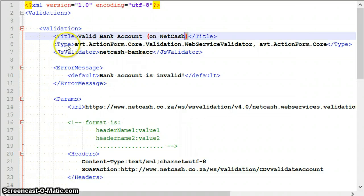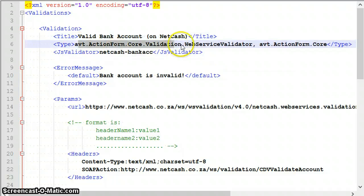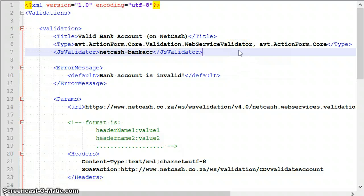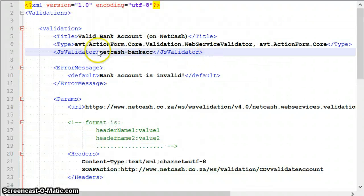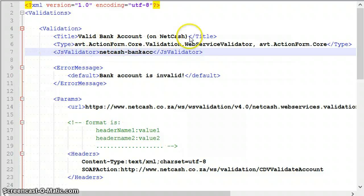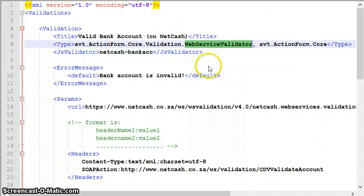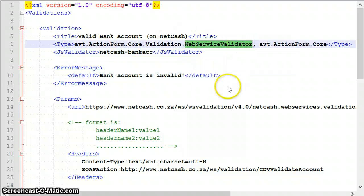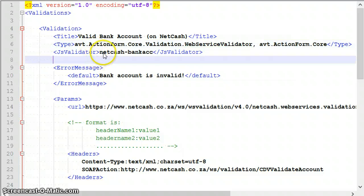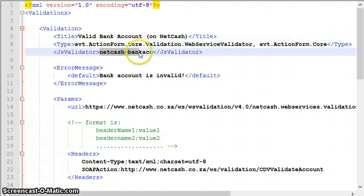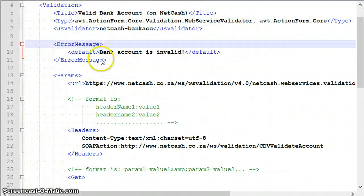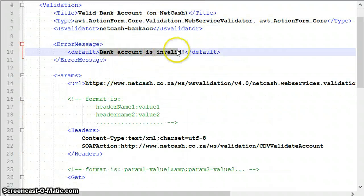This is the title that you saw in the dropdown. This is the type that implements the web service validator. You don't need to change this unless you're implementing your own custom validator, in which case you would change this type to your custom validator type.